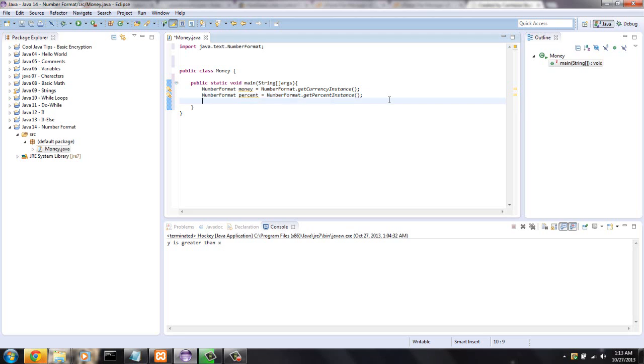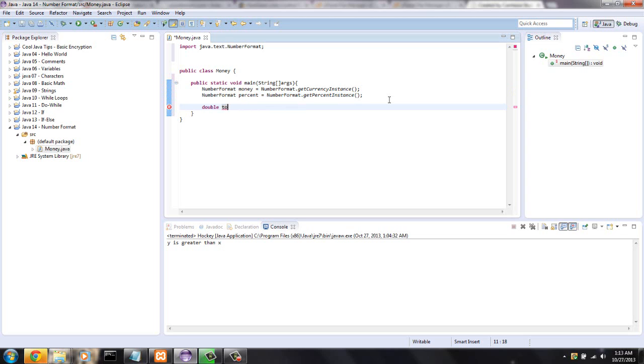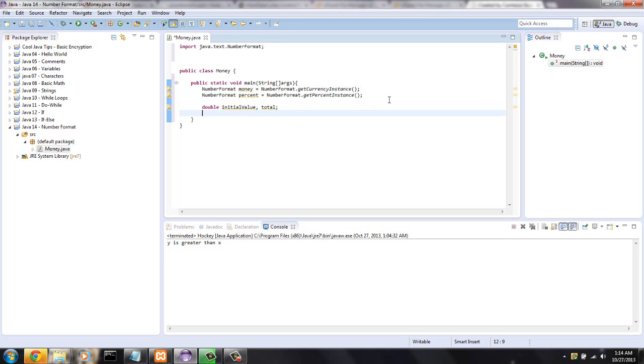Okay, so let's just say that we have doubles and I'm going to say double initialValue and total, and then I'm going to have, I'll also put the interestRate in here.